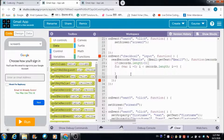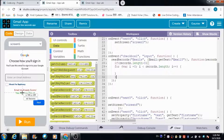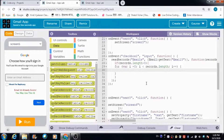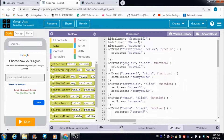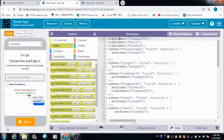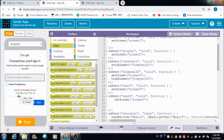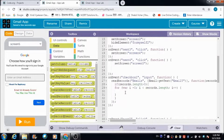We have two labels here: one is the error label and the other is the success label. If duplicacy exists, we want the error message to appear. Initially the user will not see this error message because we've defined the hide element property for it at the top. Similarly, the success element is also hidden initially, so both messages are not visible to the user at first.